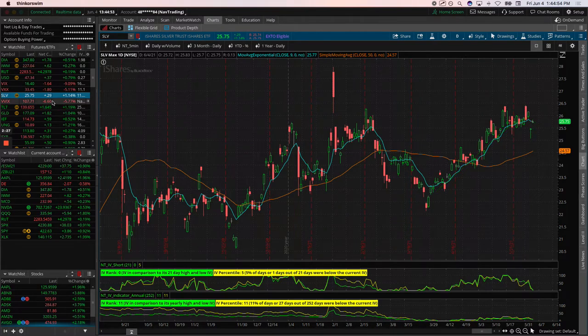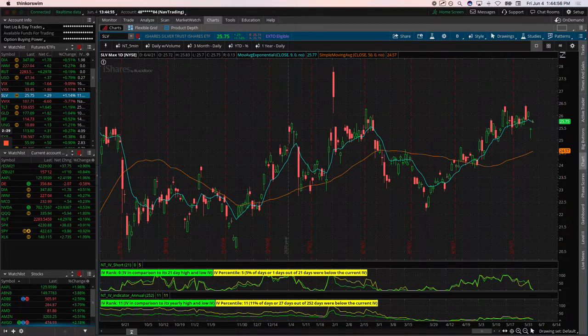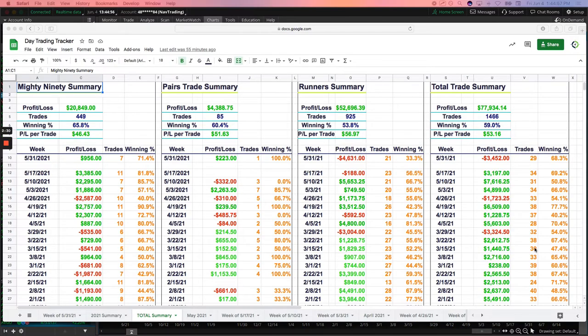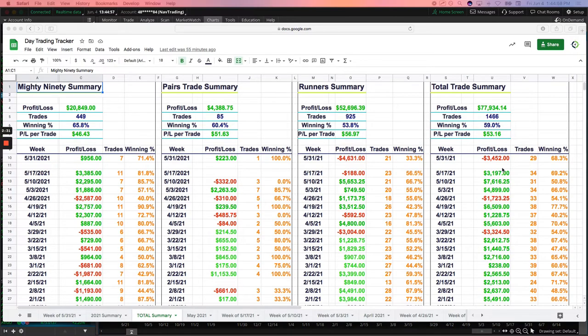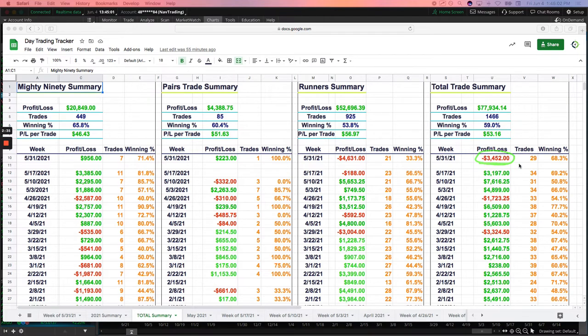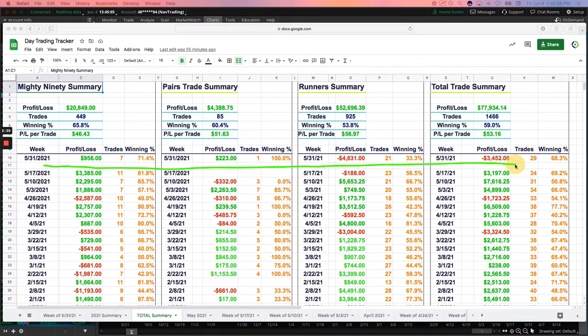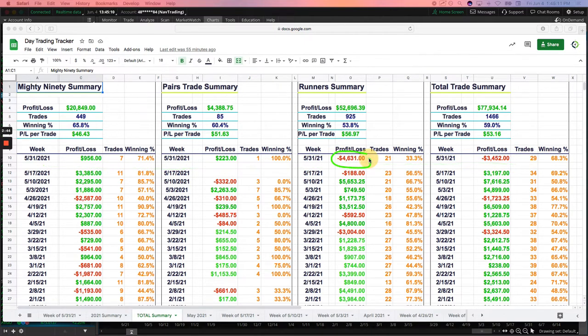Let me give you a quick update on the day trades. Actually, a terrible week day trading. Minus $34.52 on the day trades. Didn't post, didn't stream all last week.